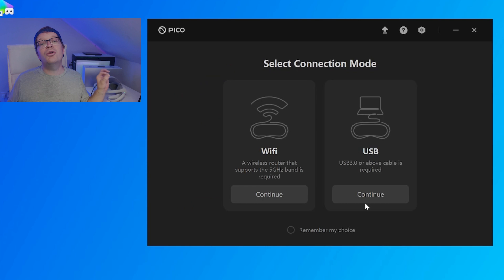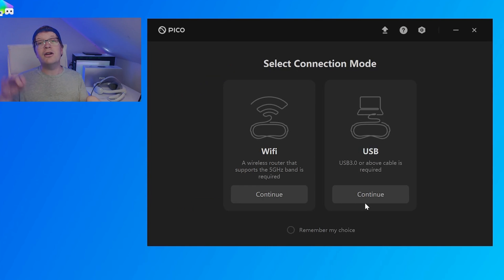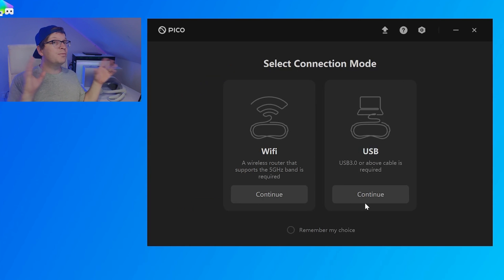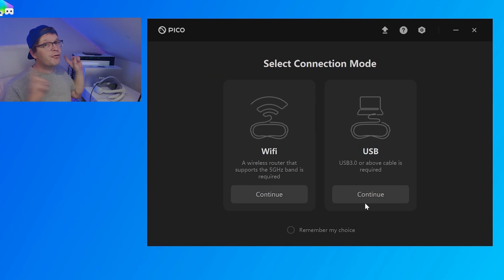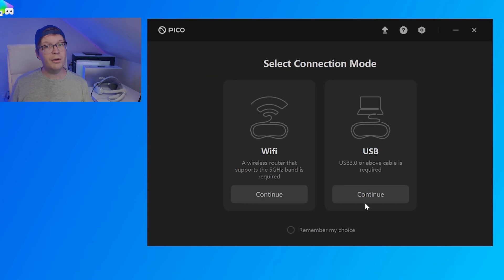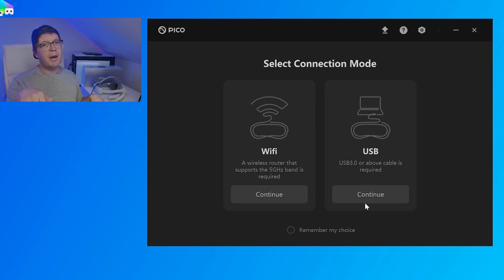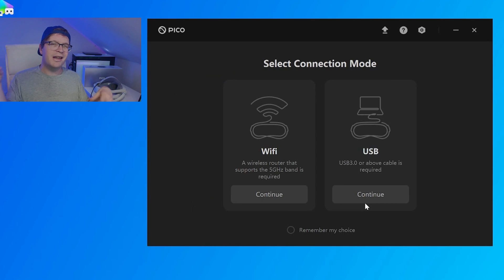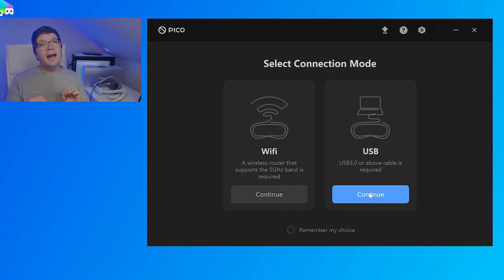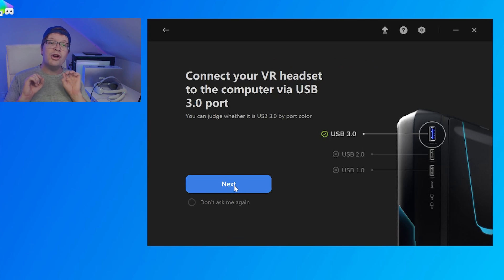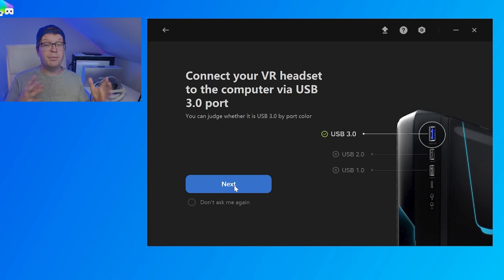Then, it will ask you the mode that you want to pick. You can either pick Wi-Fi or USB, and we're doing the USB version. You need to make sure that you've got a USB 3 cable that's powerful enough to do the data transfer. I wouldn't personally click remember my choice because you want the option to be able to switch. So, you click continue on the USB one, and you're then presented with connect your VR headset to the computer via a USB 3 port.